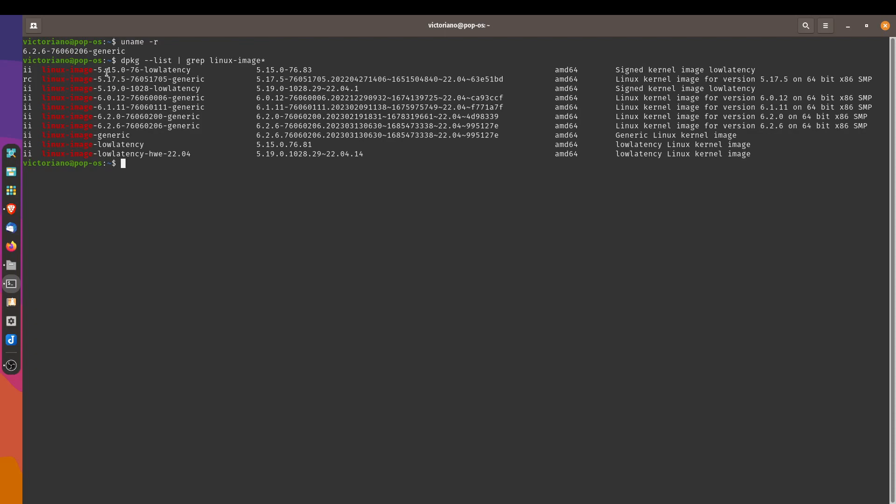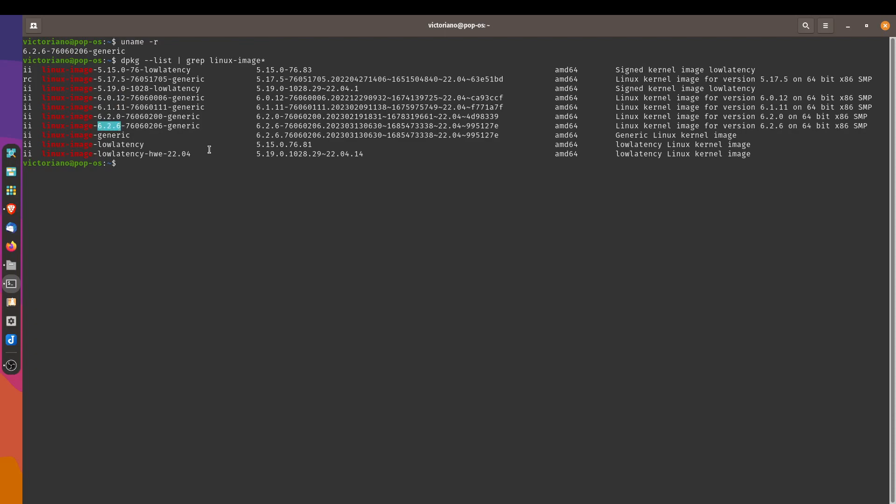We've got the 5.15 low latency kernel. I actually installed this earlier, so it looks like it's still listed out even though I've uninstalled it. We've got the 5.19 low latency kernel, which is what I just installed right now. And we've got a bunch of the generic kernels here: 5.17, 6.0, 6.1, and then the most recent one 6.26. And then it lists out the kernel types. We've got the low latency hardware enablement stack 22.04. This is what we recently installed.